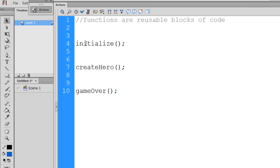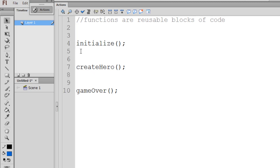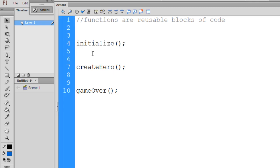When we call a function, there's going to be a routine of things that take place — that clean up the game, initialize the game, create the hero and set him on the stage, and give him his properties. Functions are reusable blocks of code. These lines call the functions, but we haven't actually written them yet. We've called Initialize, CreateHero, and GameOver, but this will result in an error because we haven't written these functions yet.